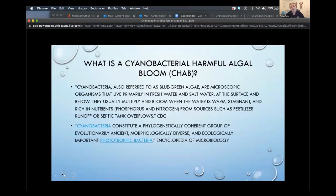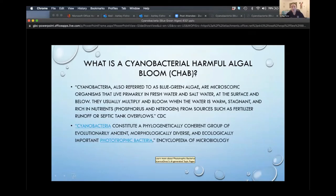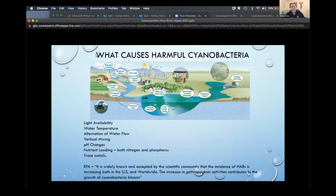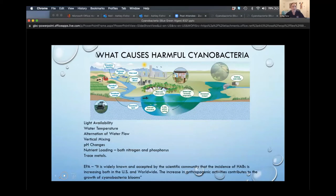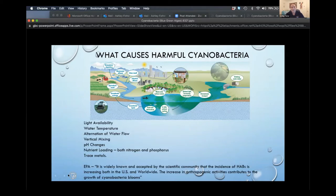Cyanobacteria, also referred to as blue-green algae, is a microscopic organism that is both photosynthetic and a bacteria. It is a very old species but is known to bloom when the water is warm, stagnant, and rich in nutrients — both phosphorus and nitrogen — from sources such as runoff, septic overload, or groundwater infiltration from septic systems. It is widely known that the increase in anthropogenic or human activities contributes to the growth of these cyanobacteria blooms.